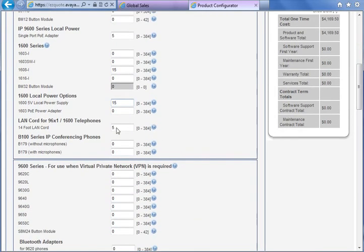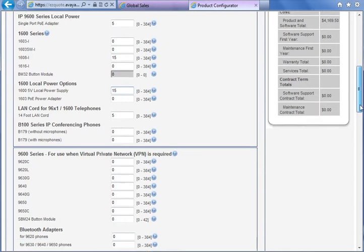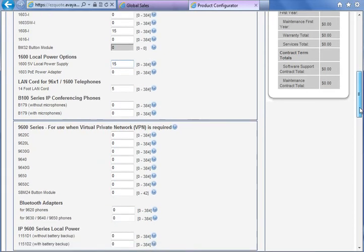The LAN cords button you don't have to choose because EasyQuote automatically fills the total number of cables for all IP phones.